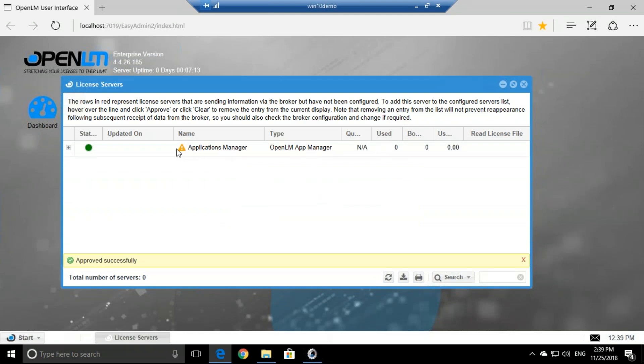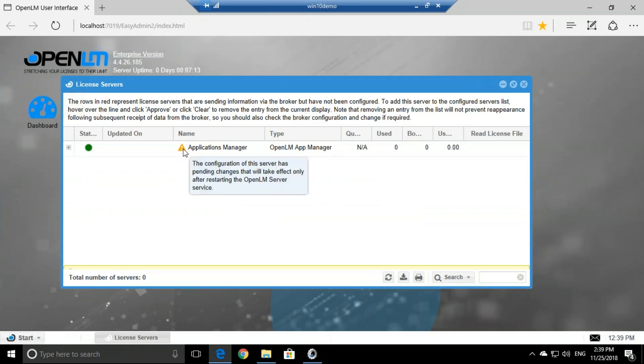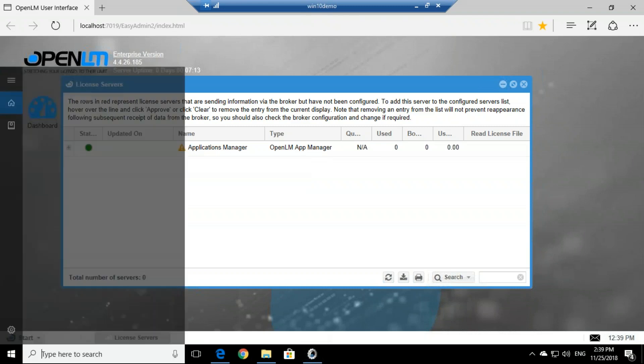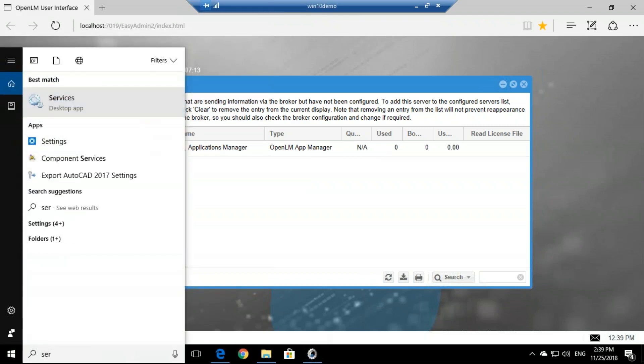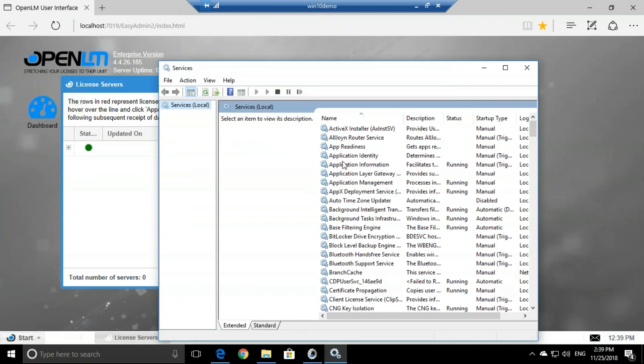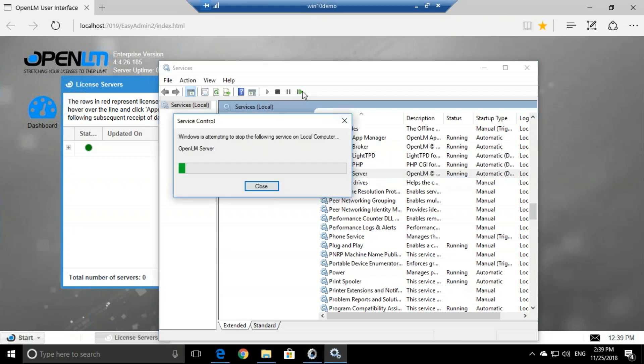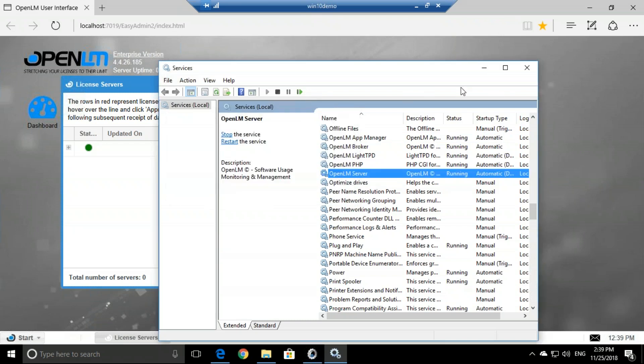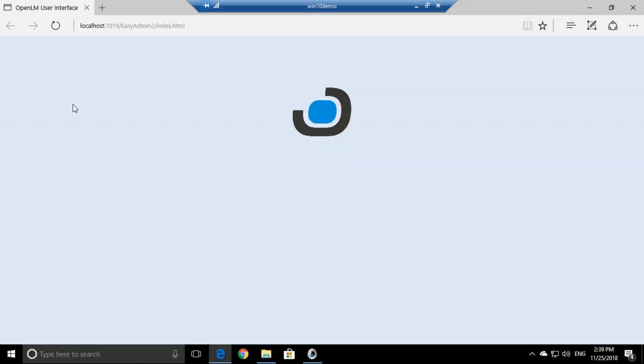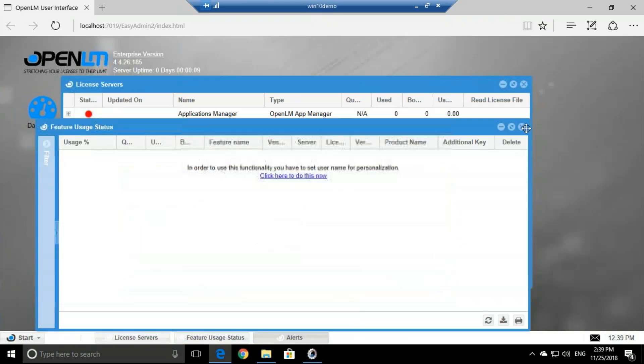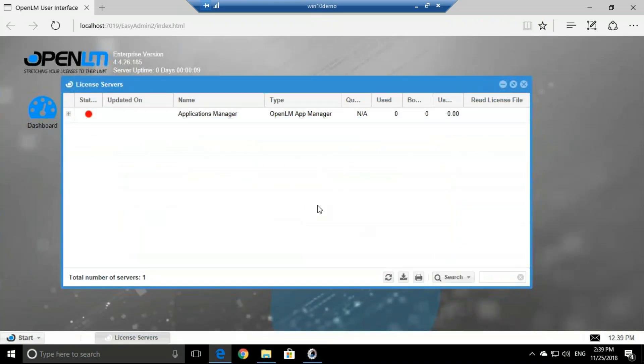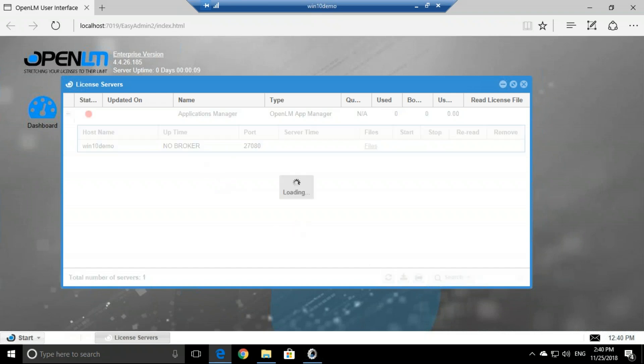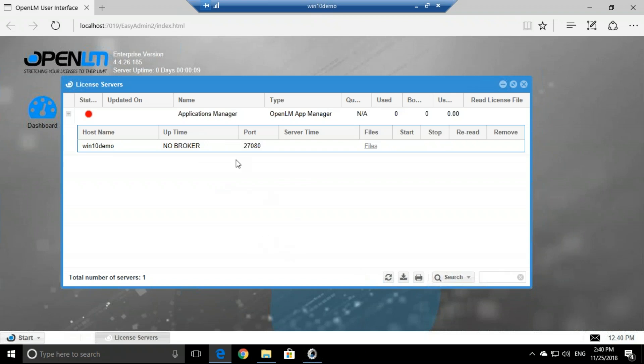Now we see that it's saved, but it has an alert triangle right here. So all we need to do is open up the services, go to OpenLM Server Service, and restart it. Once this is restarted, we can refresh the page. Now the App Manager is configured. It takes a while to configure. Don't be alarmed if you see no broker or not configured, it's okay. In about 5 minutes it will run. So what do we need to do next?